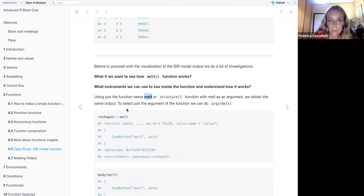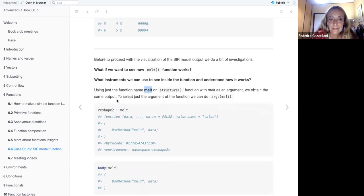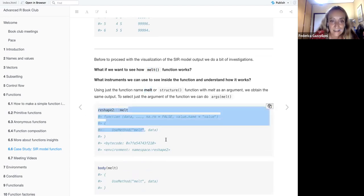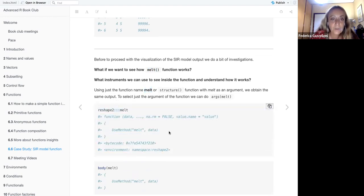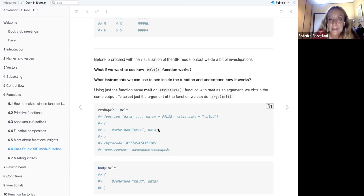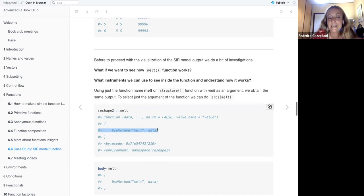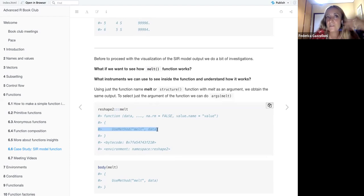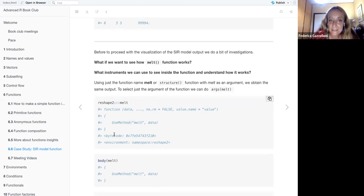To understand what's inside the melt function, we can try calling the function name directly or using structure. Using body(melt) shows only 'UseMethod'; using formals(melt) shows some values. The function environment shows the reshape2 namespace and type closure. This means melt is a closure — it works by keeping an explicit reference to the environment active when the function was defined.